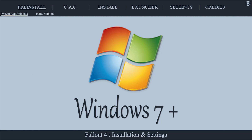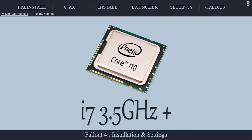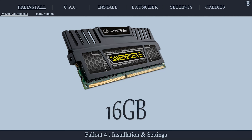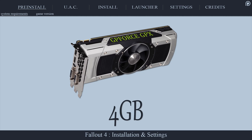The Operating System: Fallout 4 requires Windows 7 or later. The CPU: the minimum vanilla game requirement is an Intel i5 2.8 GHz or higher. The recommended minimum for heavy modders is an Intel Core i7 3.5 GHz or higher. System RAM: the minimum vanilla game requirement is 8 GB; the recommended minimum for modders is 16 GB. The GPU: the minimum requirement is 2 GB of VRAM, and the recommended minimum for modders is 4 GB of VRAM or more.